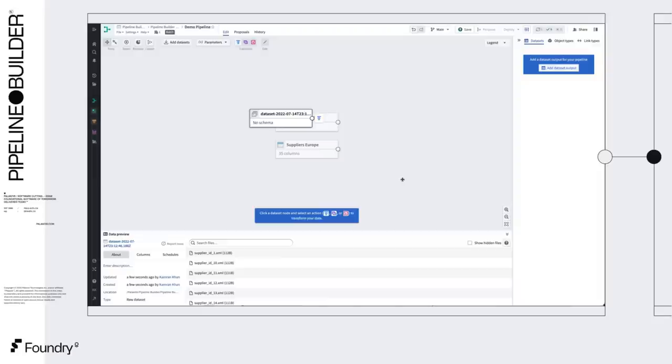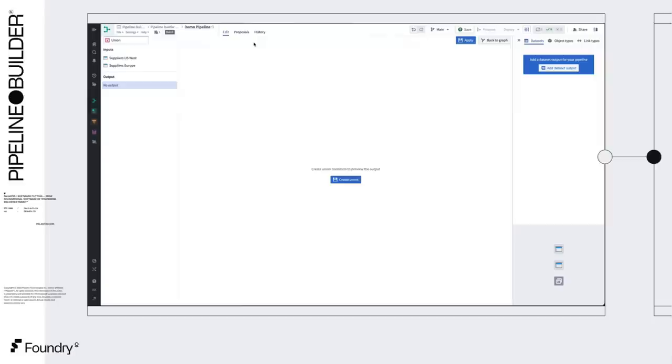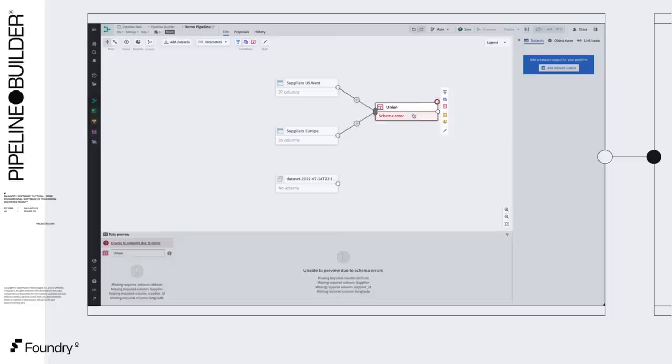So we'll start by creating a union between Supplier US West and Supplier Europe to bring them into a single dataset. Upon creating the union, we're immediately given an error message that the schemas don't line up.